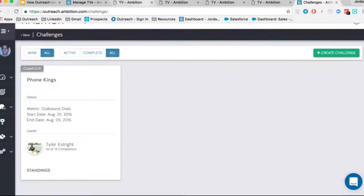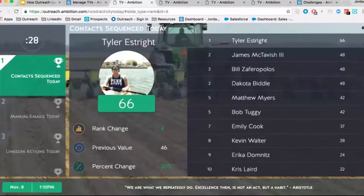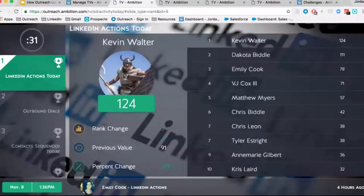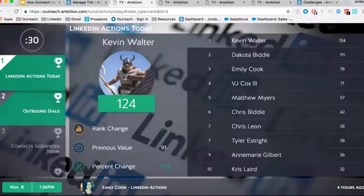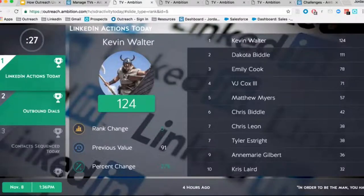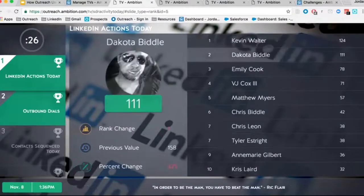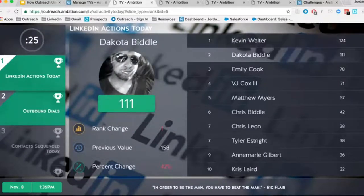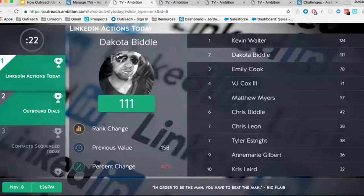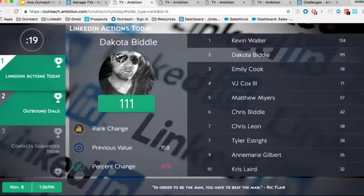Another way that we're really driving results is we have four TVs that are scrolling all day long. We break them up into LinkedIn actions — like activity today, activity this week, objective today over month, today week and month — and then we also have our team.